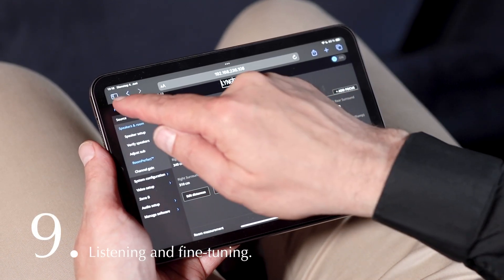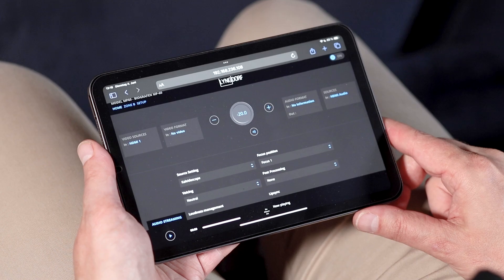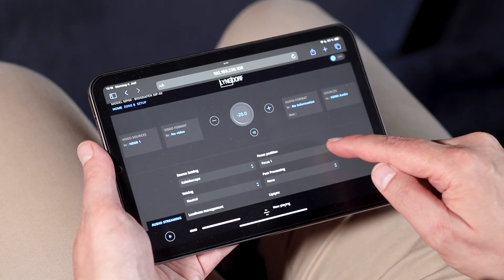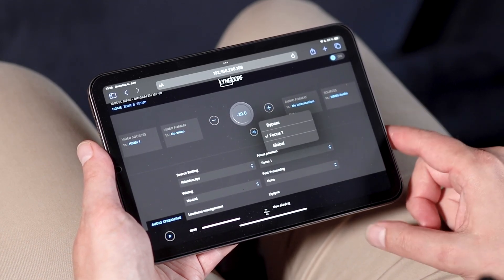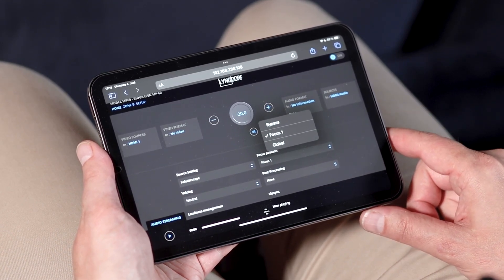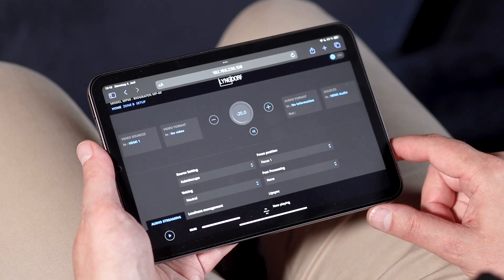Listening and fine-tuning. While listening, you can choose between focus, around your main listening seat, or global, which optimizes the sound throughout the room, for example, when all seats are taken.